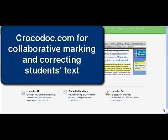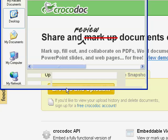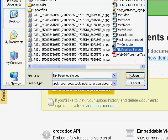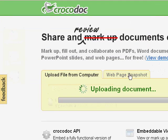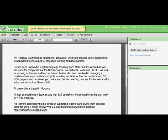This is a quick video screencast to have a quick look at how Crocodoc works for marking up homework and correcting it. First thing we're going to do is upload a file on my desktop. I'll use my bio as an example. See it's uploading now. There it's uploaded pretty quickly.